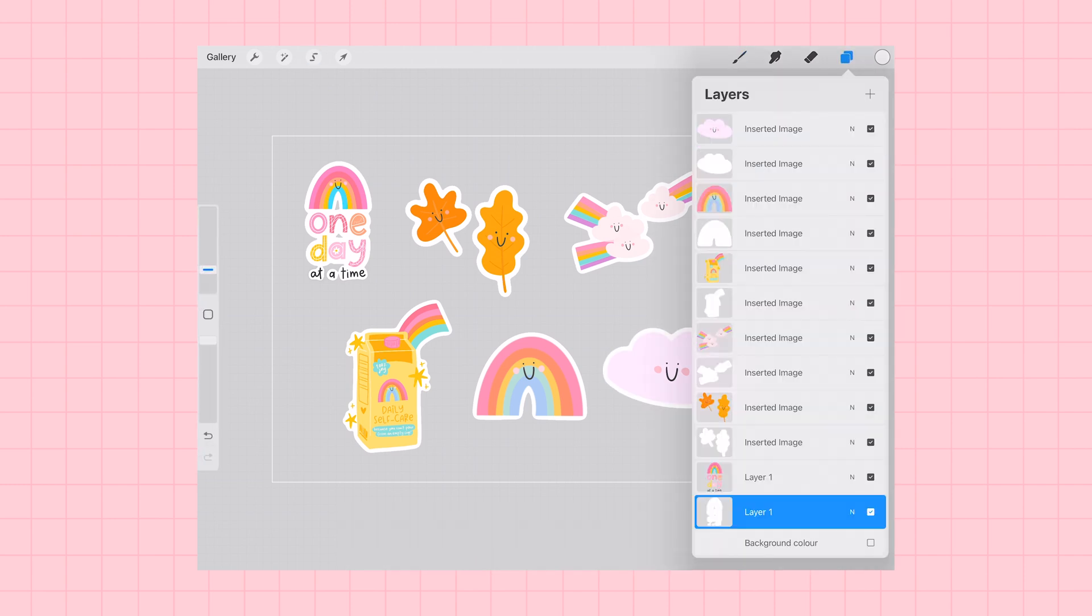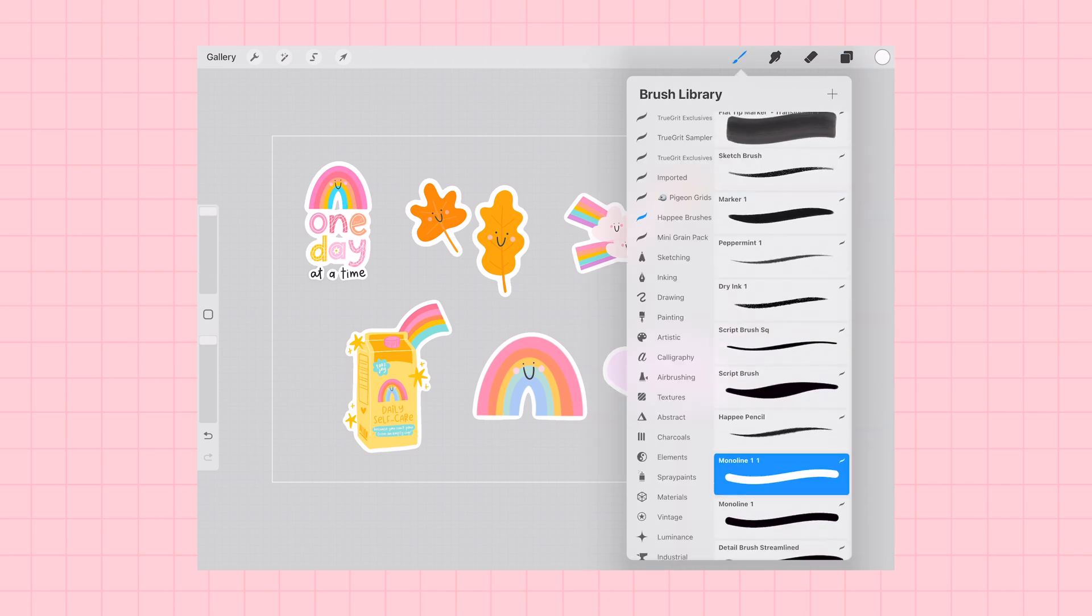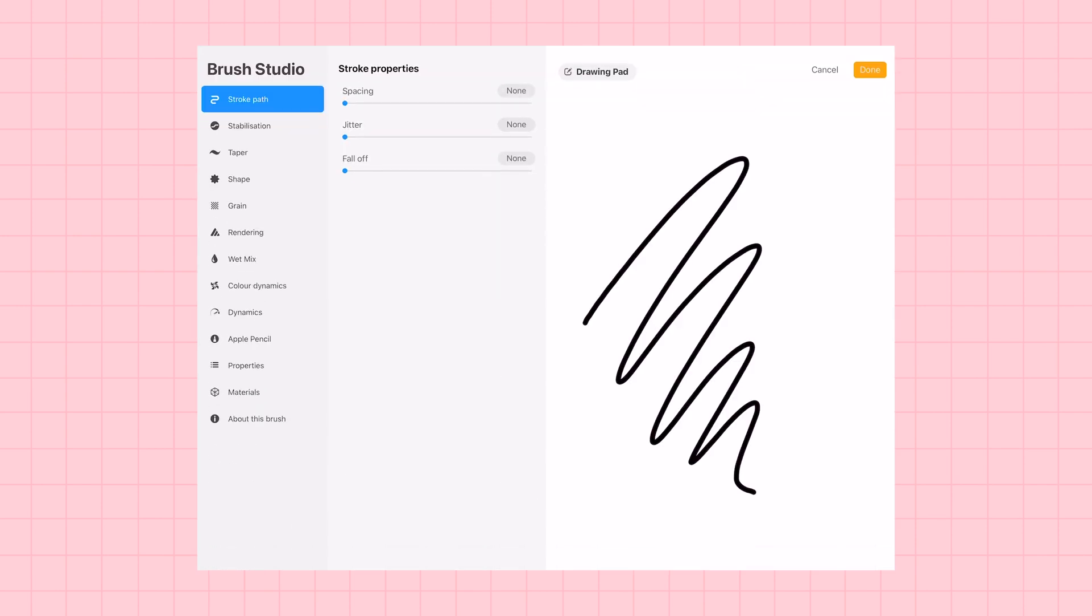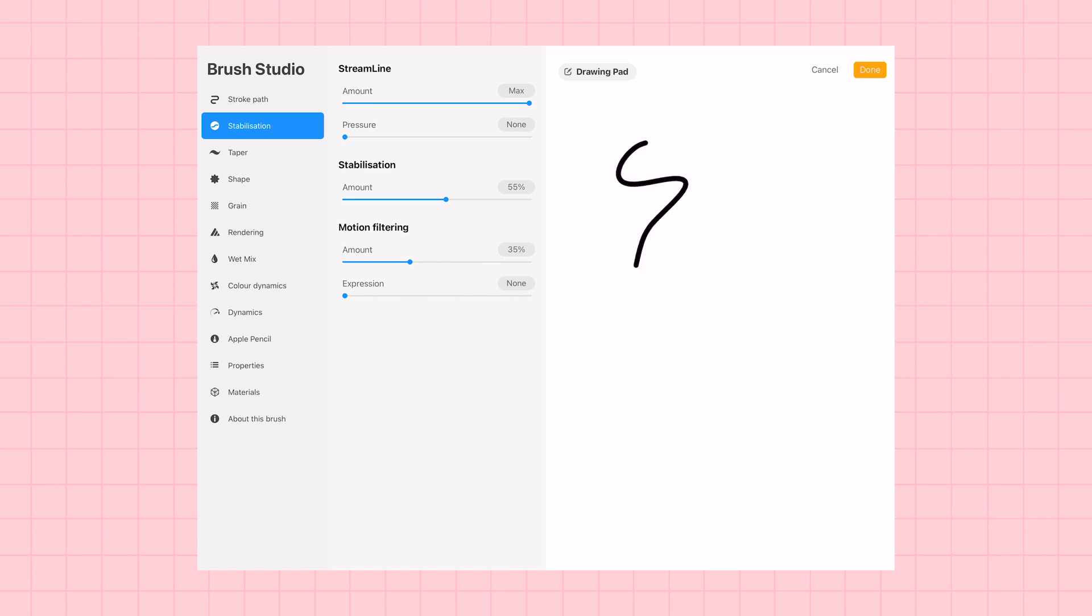Now I'm going to do one final check. I can see that one of my stickers needs a little bit of manual editing. So I'm going to grab my monoline brush.